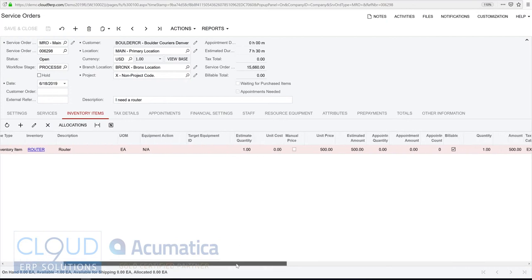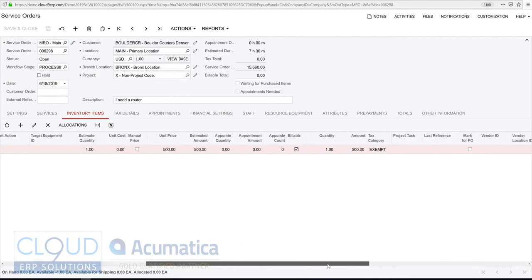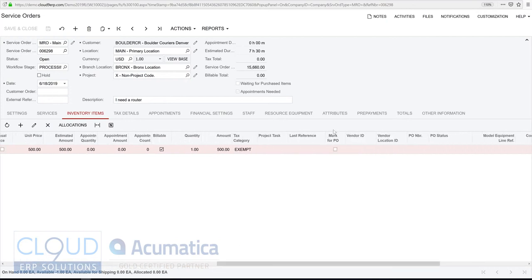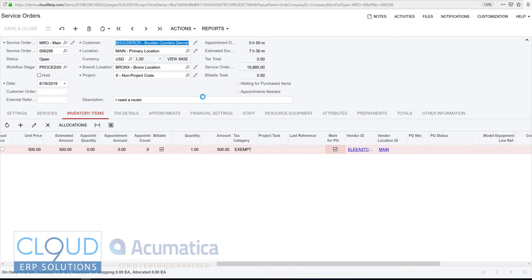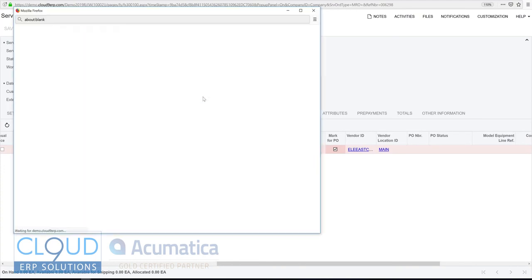In this case, though, what I am going to do is I'm going to mark this for a purchase order. And I'm going to create my purchase order and get this item in stock.